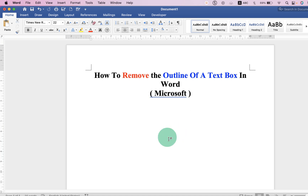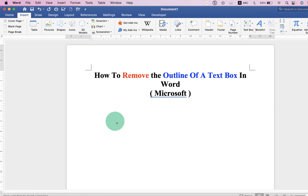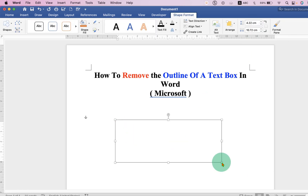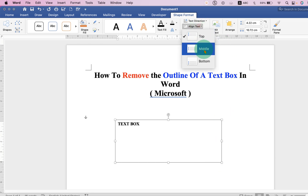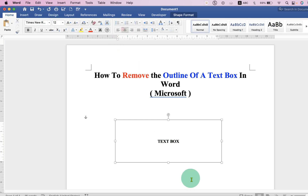So in the first method, go to the Insert tab and select the text box and draw a text box. Type what you want inside the text box, center align the text inside the text box and justify the text.